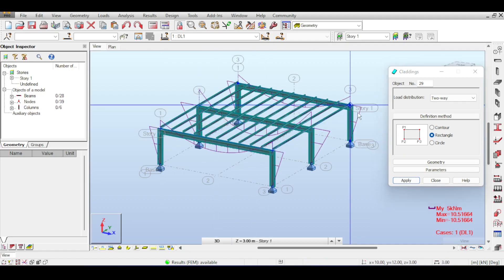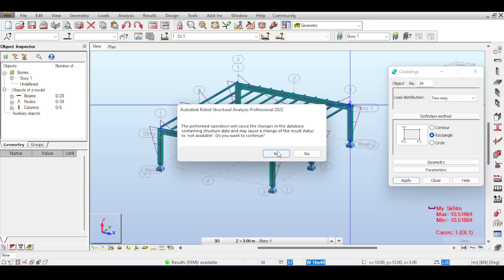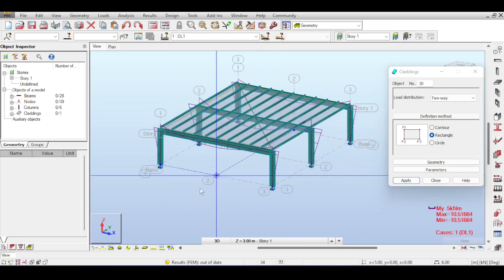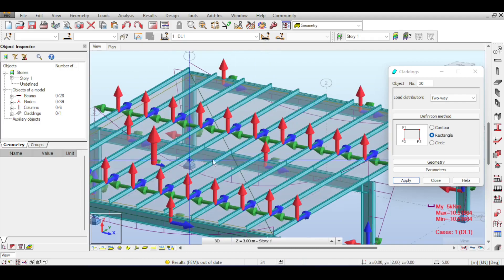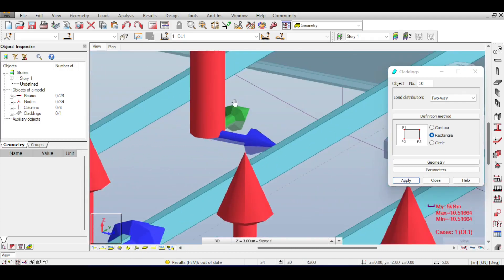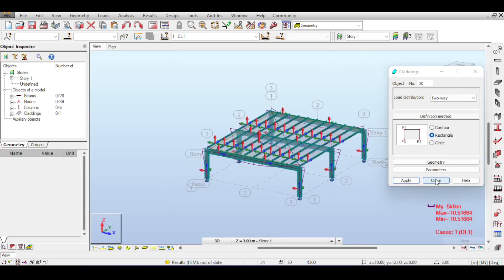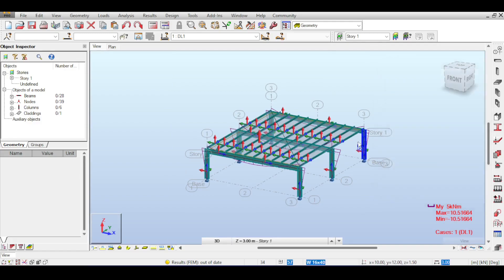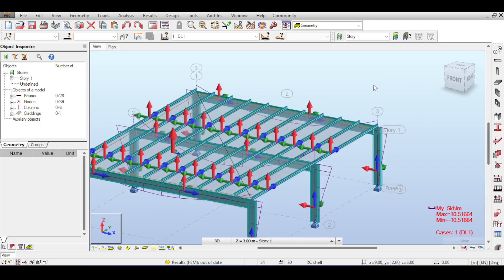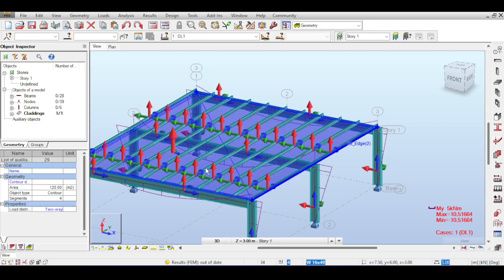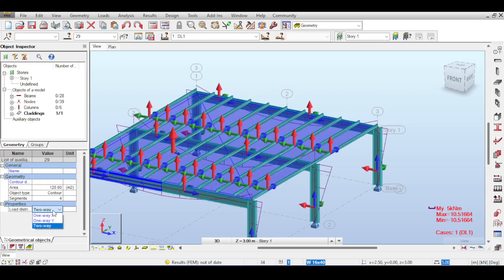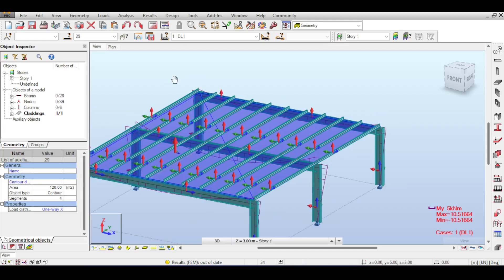I notice I forgot to select the loading direction as one-way X. I intentionally tried to forget that to show how you can fix it later. If you forget selecting the loading direction and just draw the cladding, you can fix it by selecting the cladding, going to the Object Inspector, and selecting the loading distribution direction — I want loading in X.